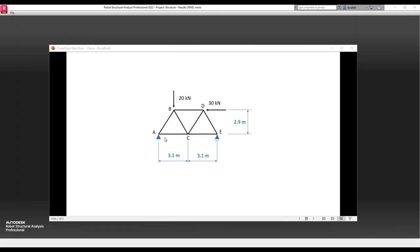This is a pin support at point A and a roller at point E. There are a couple of forces applied to the nodes B and D, as you see in the screen.